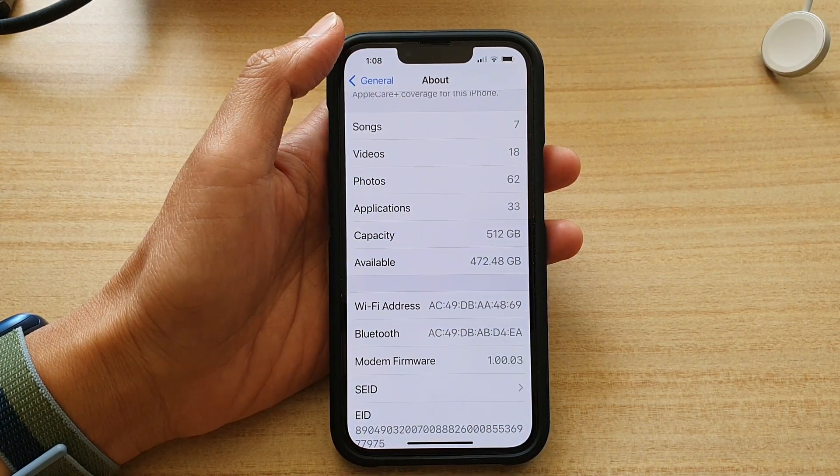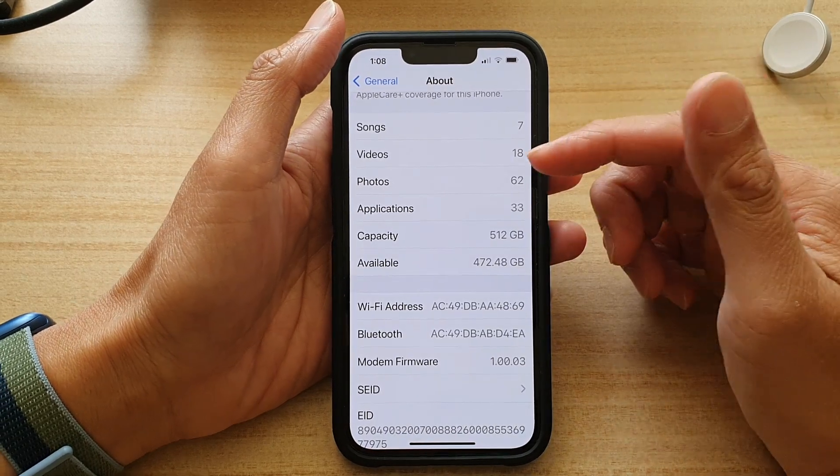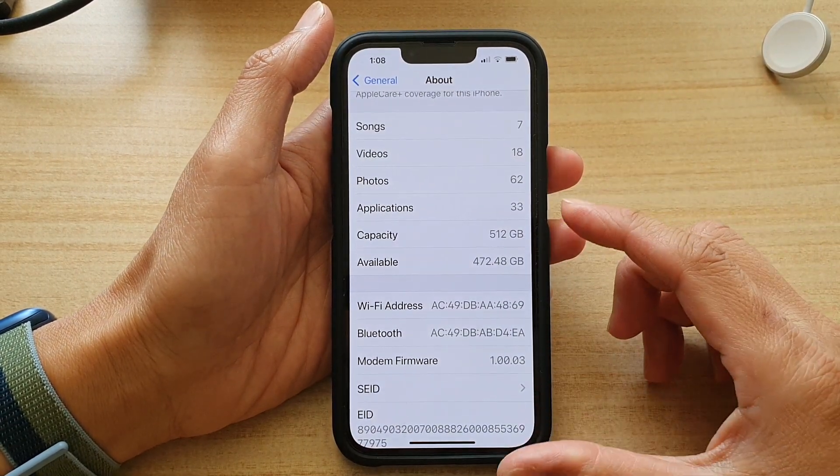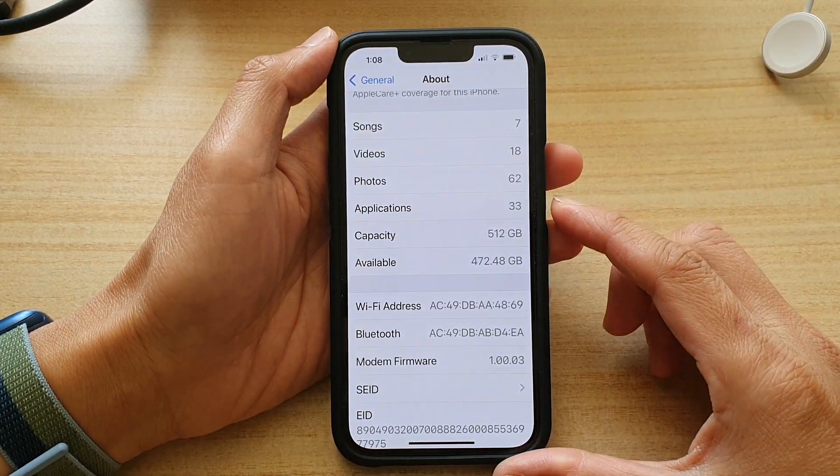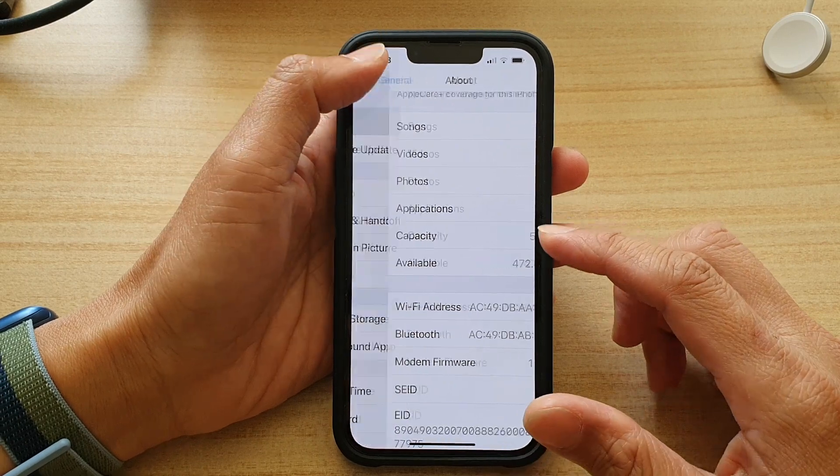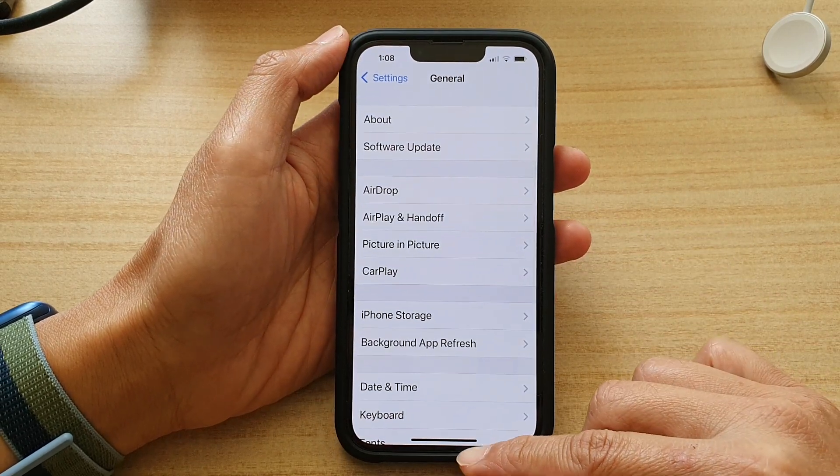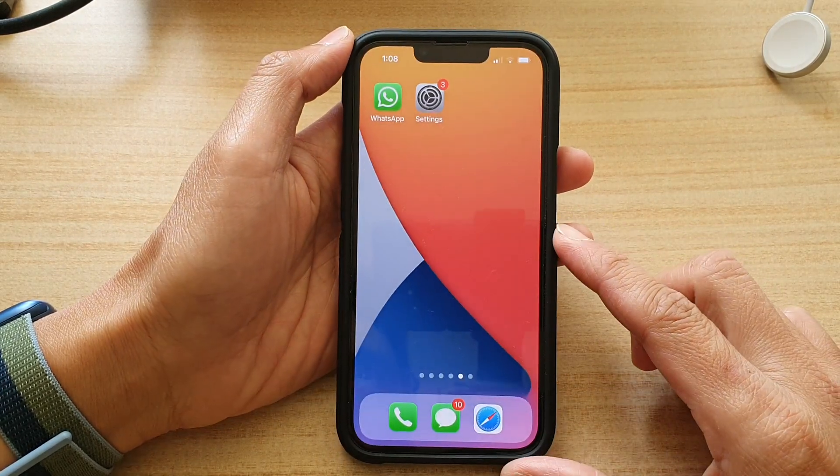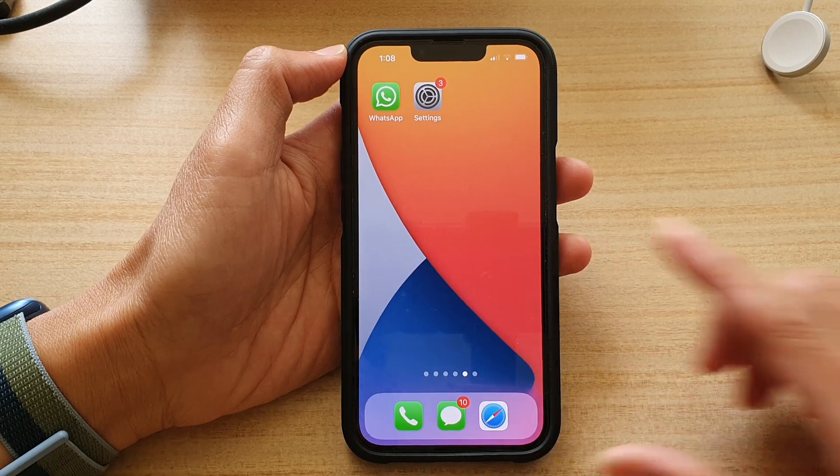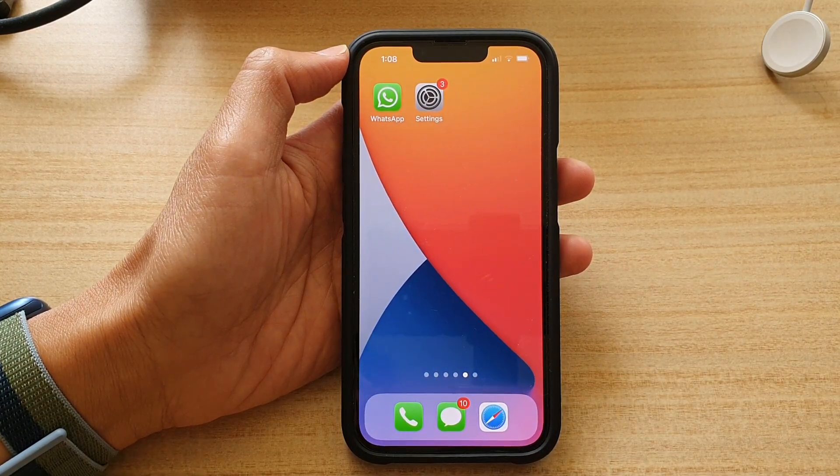And that is how you can check to see what is the device storage size. Finally, you can swipe up to go back to your home screen. Thank you for watching this video, please subscribe to my channel for more videos.